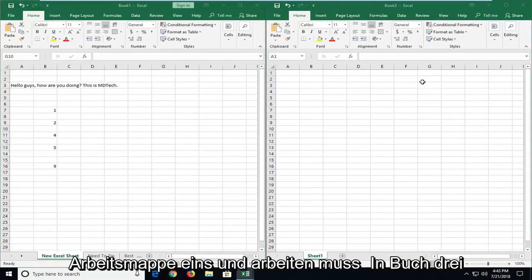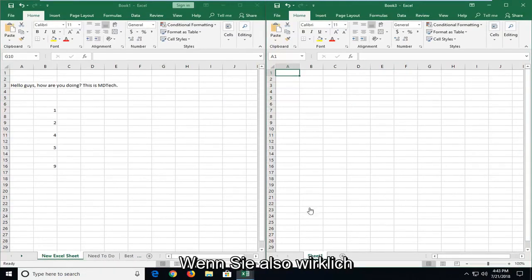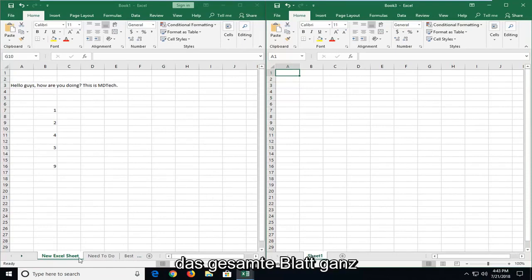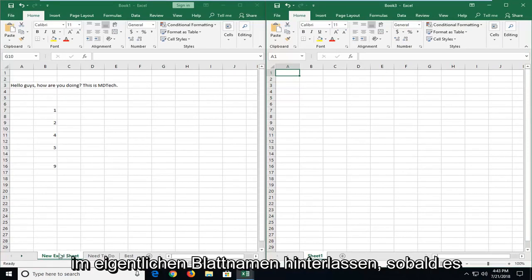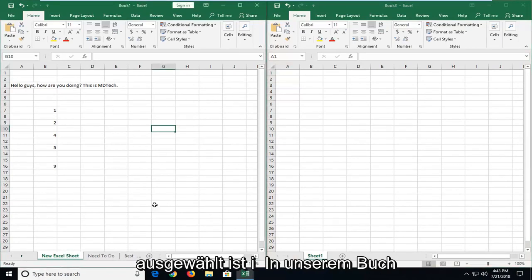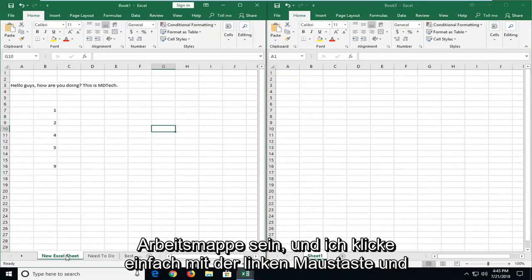Workbook one and book three is where we're going to be putting in our pasted information. So if you actually want to just move the entire sheet over, very simple to do that. I'm just going to left click on the actual sheet name once it's selected in our book one. And again, it's going to be whatever your original Excel workbook is.